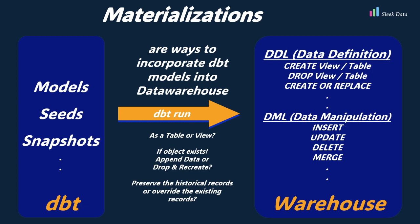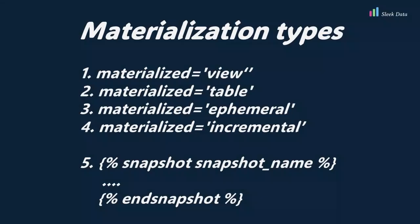DBT offers five main types of materializations. They are view, table, ephemeral, incremental, and snapshot.